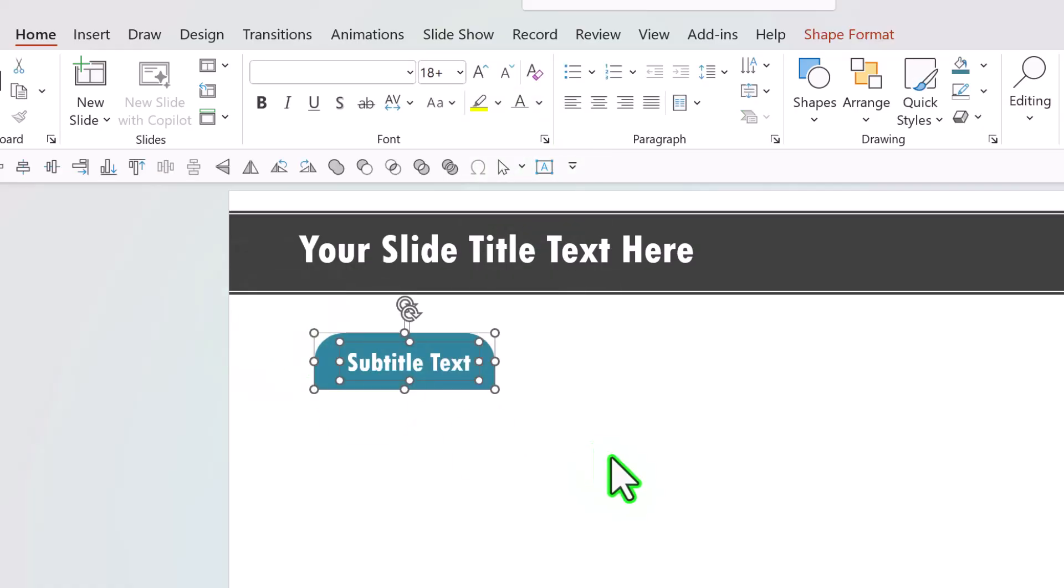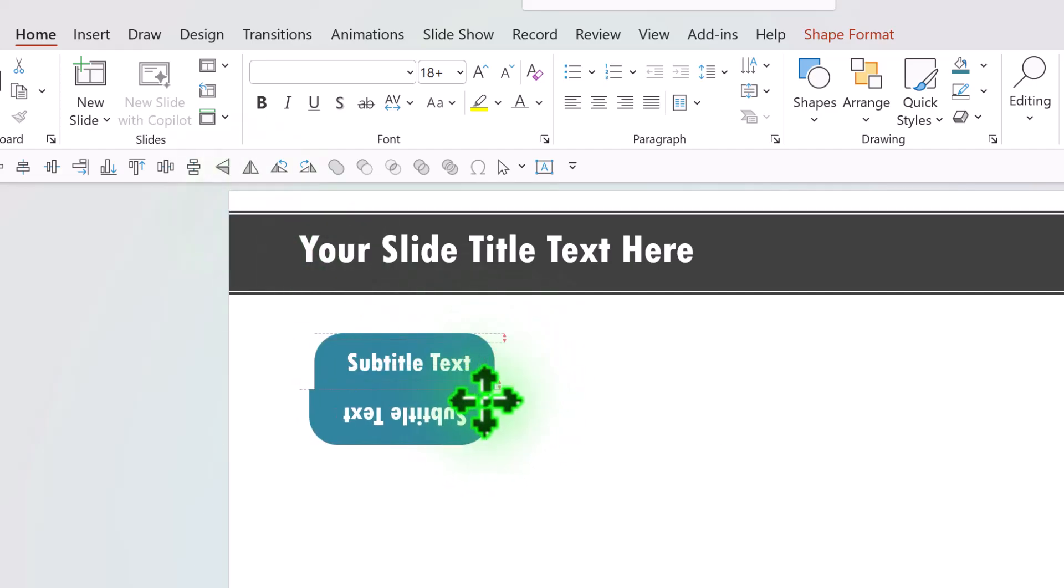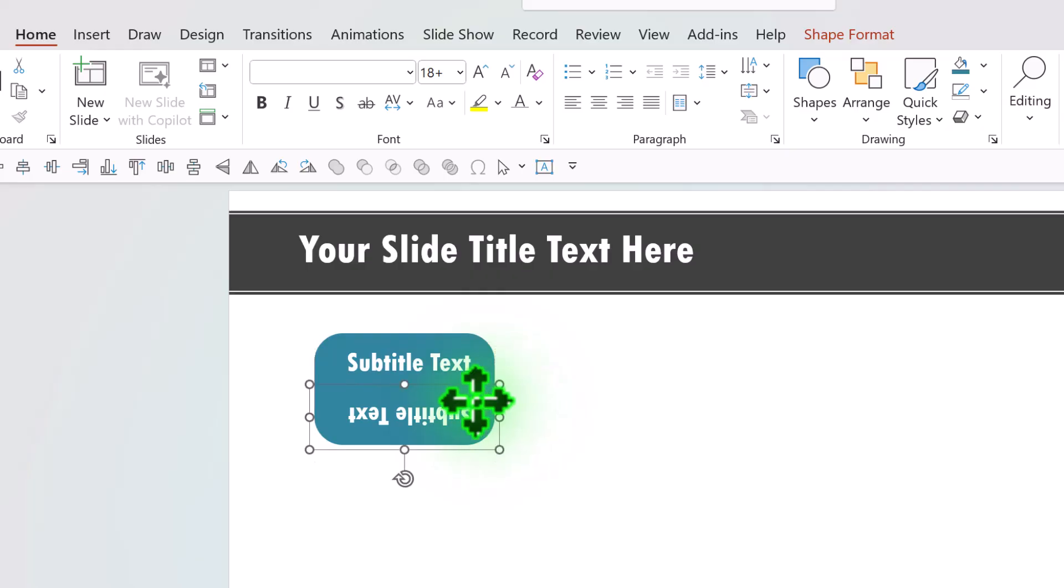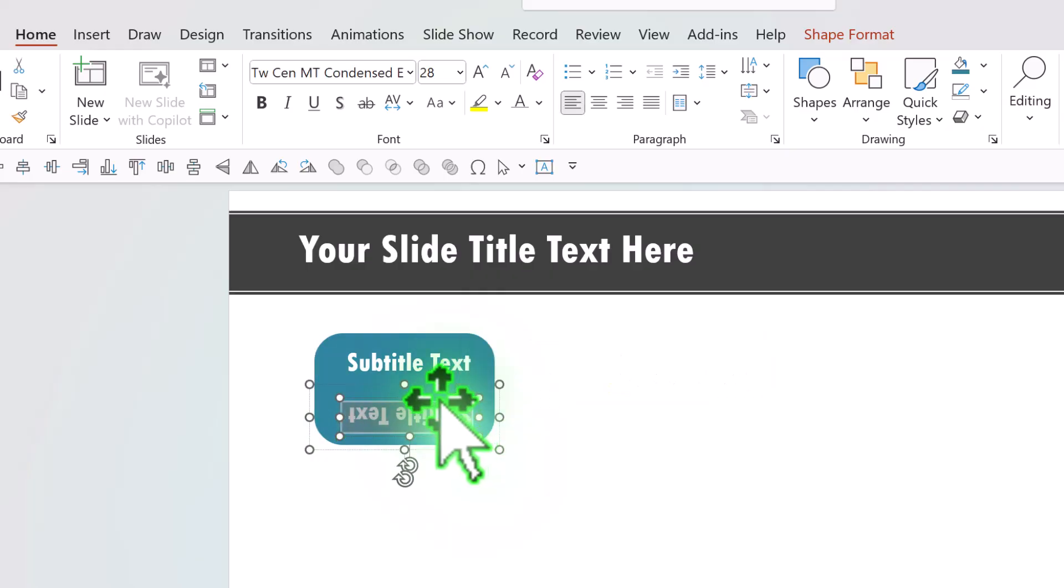Select both of them, press ctrl G to create a group. Then let us create a duplicate of this by pressing ctrl D and then flip it vertically like so and place it right below this. We don't need this text here, so I'm going to remove that text box.